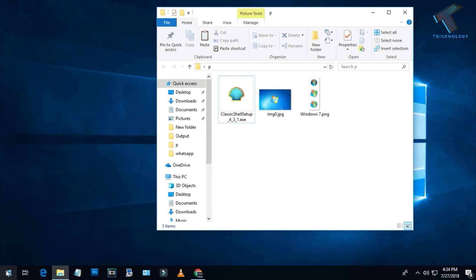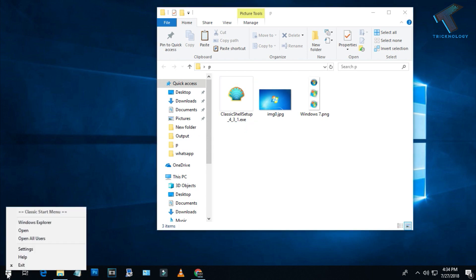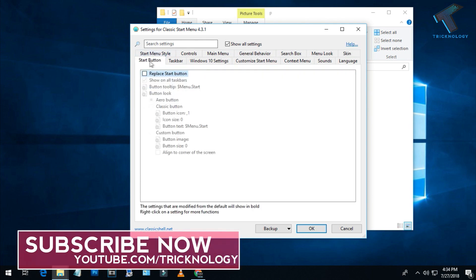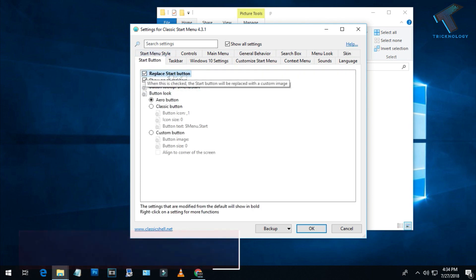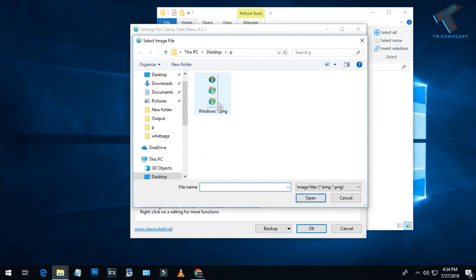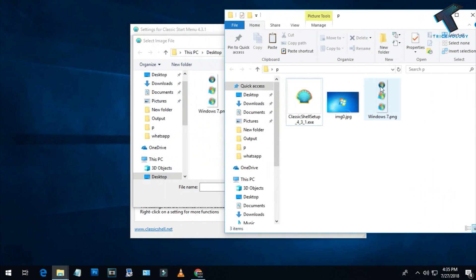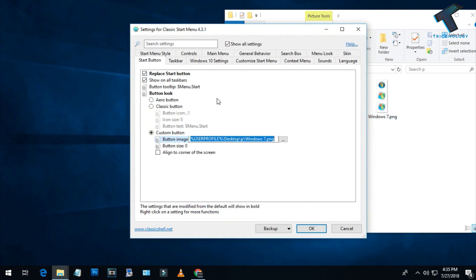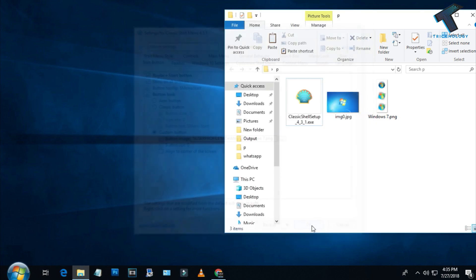Right-click on your Start menu again and click on Settings. Go to the Start Button option and click on 'Replace Start Button.' Then go to Custom Button and choose the Windows 7 start menu PNG file. After that click OK.